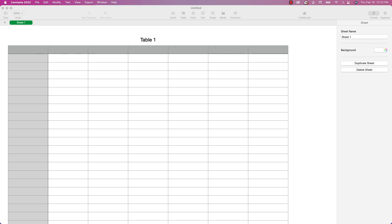DATEVALUE is only ever used if you're saving your Numbers spreadsheet for use in another application such as Excel. The following quote is taken directly from the Numbers documentation: 'This function is provided for compatibility with other spreadsheet apps.' So basically all it does is take text and convert it to a date, but the text must already be in a valid date format.